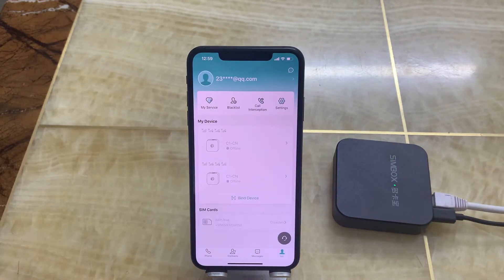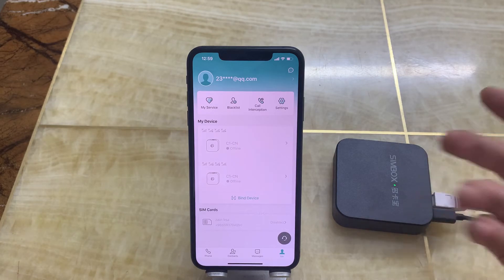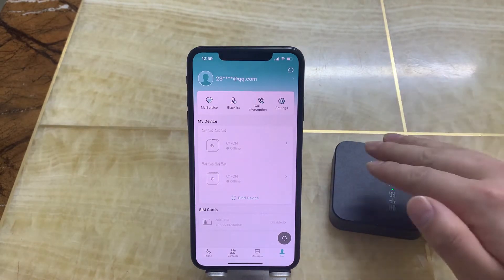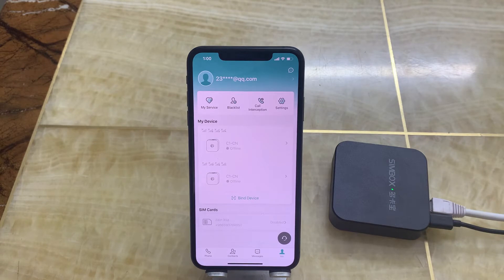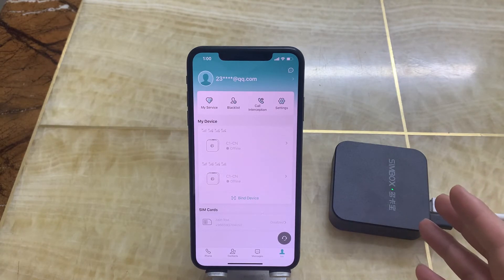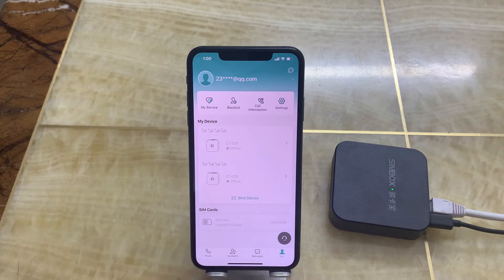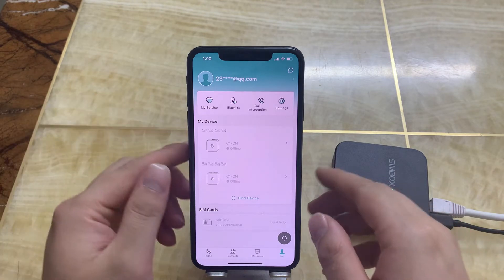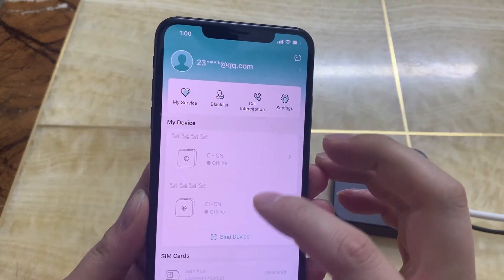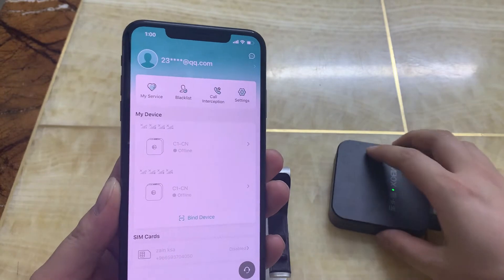So that means if you have many many SIM cards, you can buy more devices. For example, you buy two devices, three devices, four devices, and each device you can put two SIM cards in — so with four devices you can have eight SIM cards online at the same time. You can see in my app I already have two devices bound, and now I want to bind the third device.